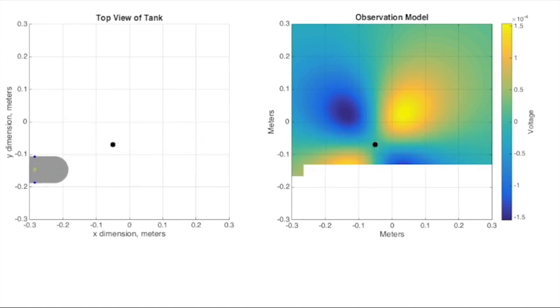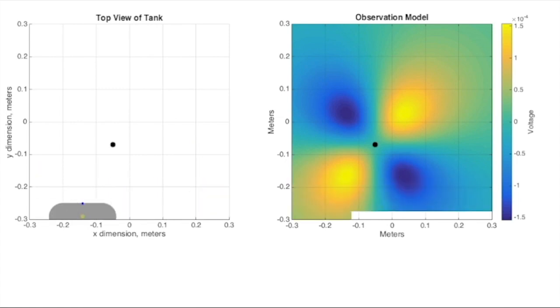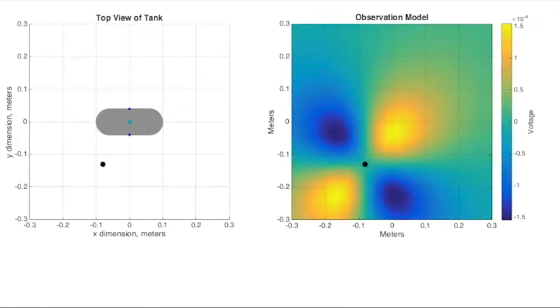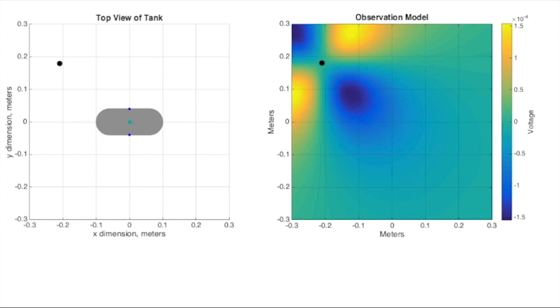The observation model we have represented here is for the plastic ball in the location shown. If the ball were in a different location, such as here, here, here, or here, the values across the map would change correspondingly.